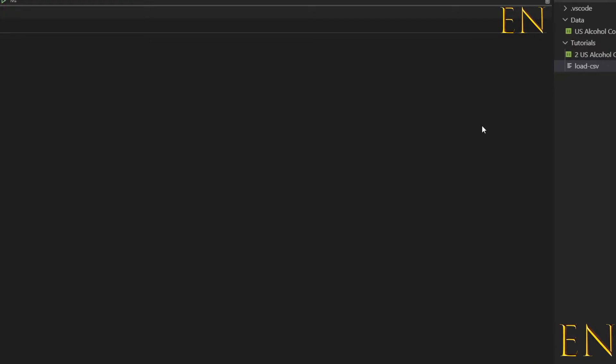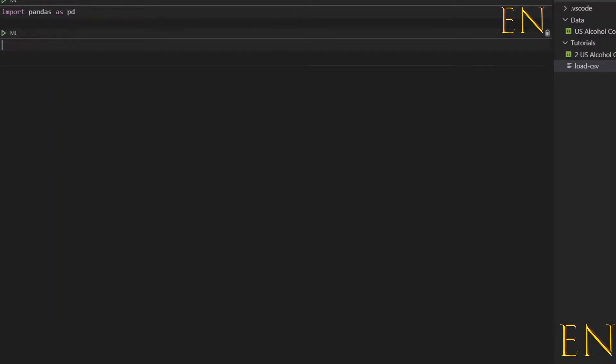So for me to load a CSV file using Visual Studio Code, the first step is to import pandas. This cell is done running and let's create a new cell.